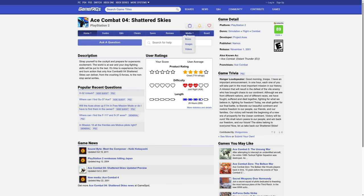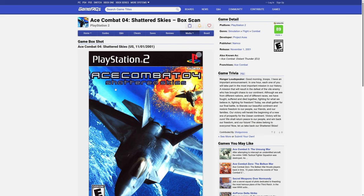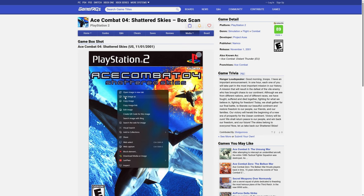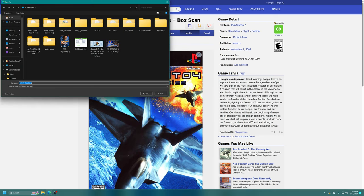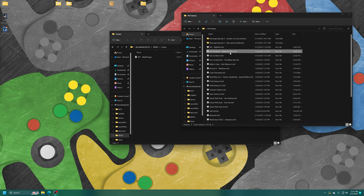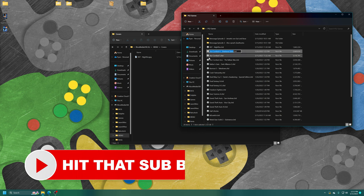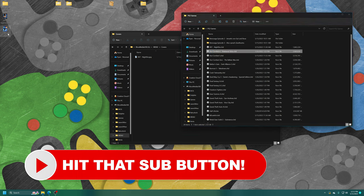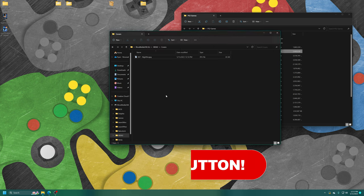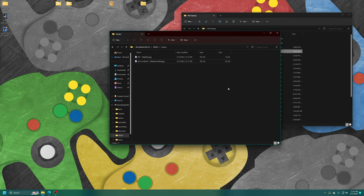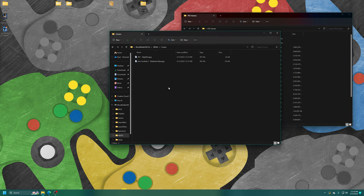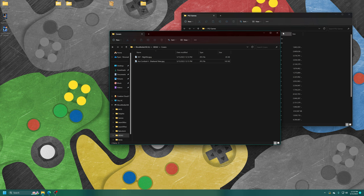I'm just going to grab the file name that I have for it and paste it in and add it to my Covers folder. Same process: Ace Combat 4, Media, Boxes, PS2 US, Save Image. Grab the game name, apply it to my cover art, and drag it in. That should do it for my examples for now.